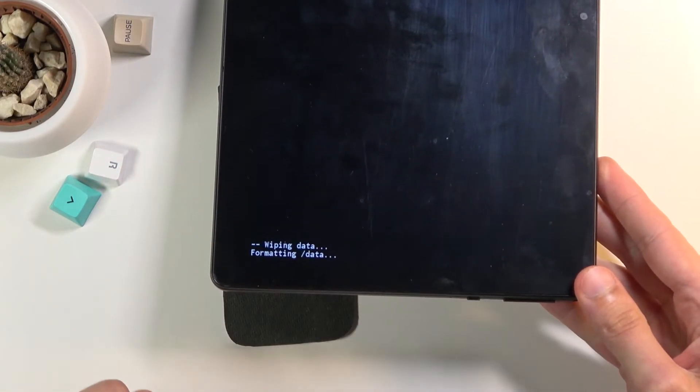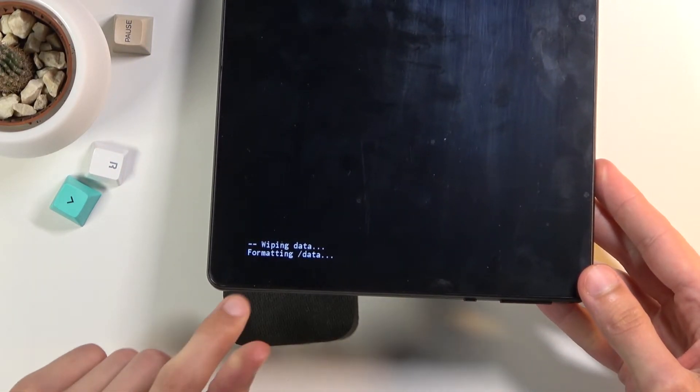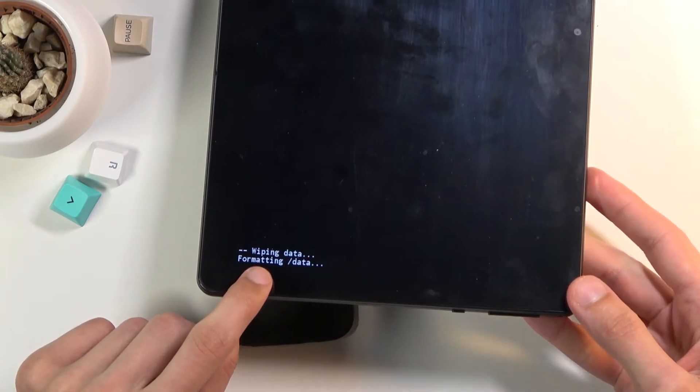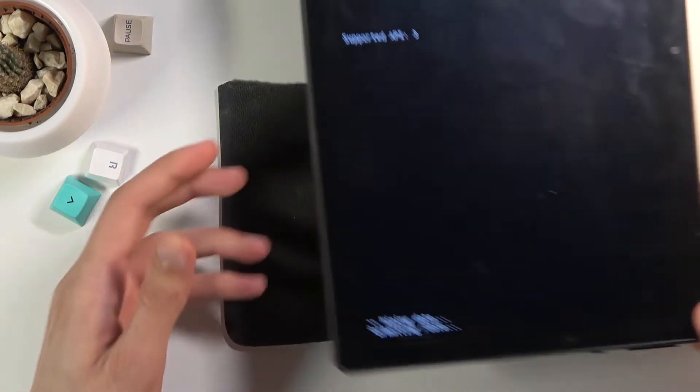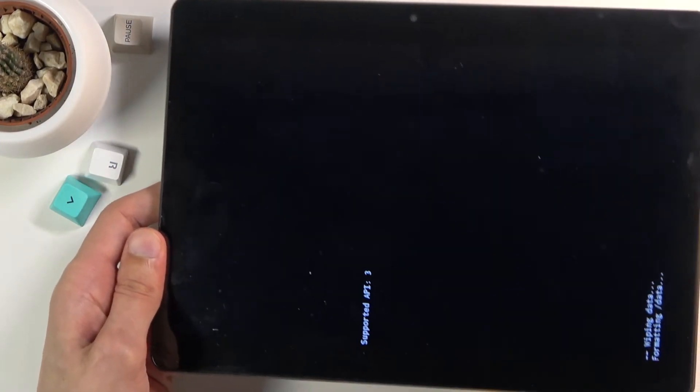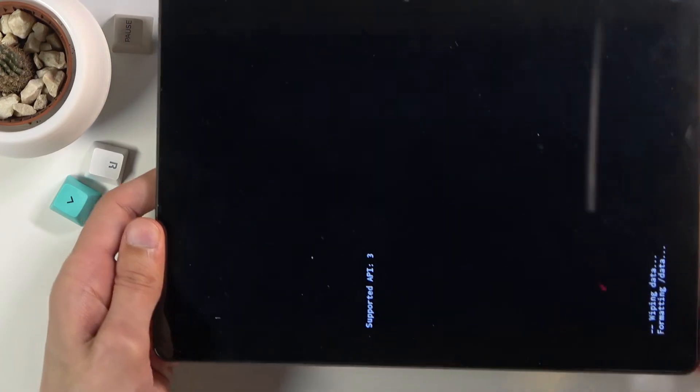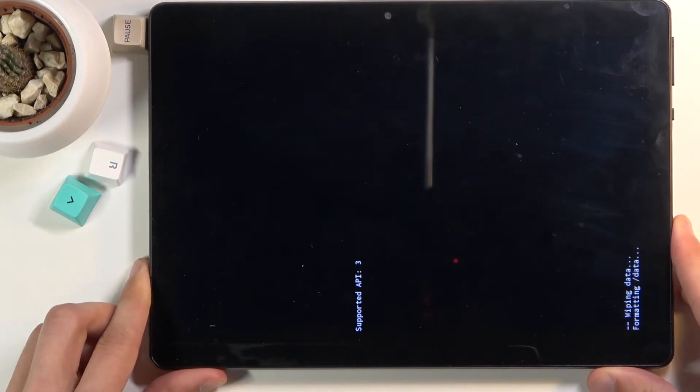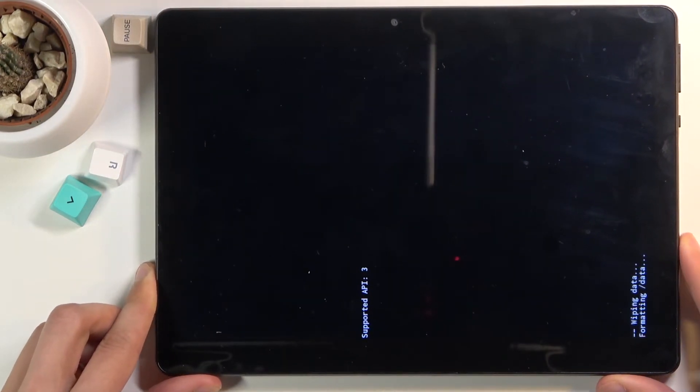You should see formatting data at the bottom. The last thing you should see is data wipe complete, at which point reboot system now will be selected by default. Just wait for this to show up.